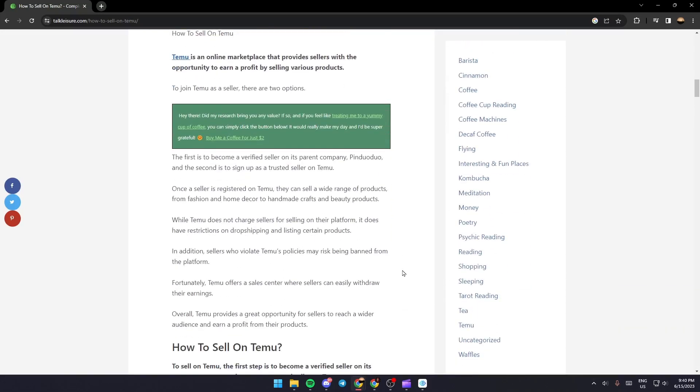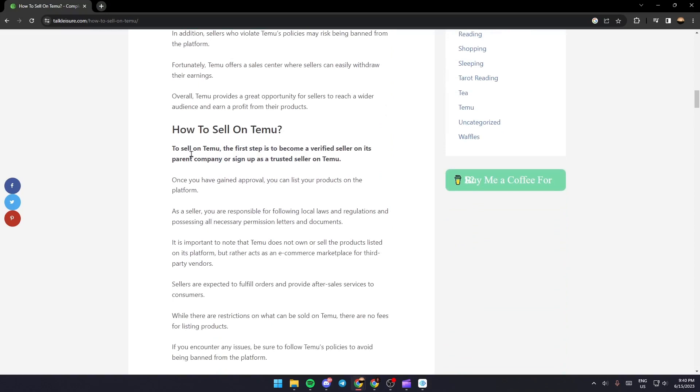To sell on Temu, the first step is to become a verified seller on its parent company, to sign up as a trusted seller on Temu. Once you have gained approval, you can list your products on the platform.